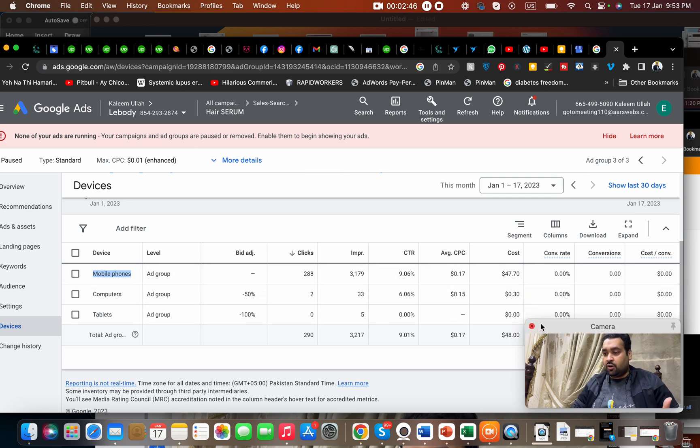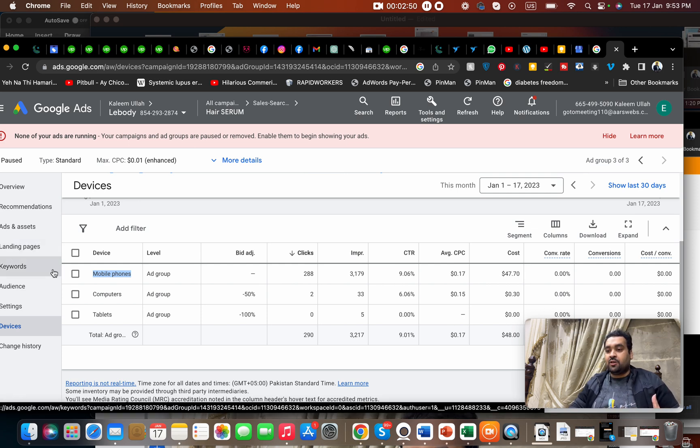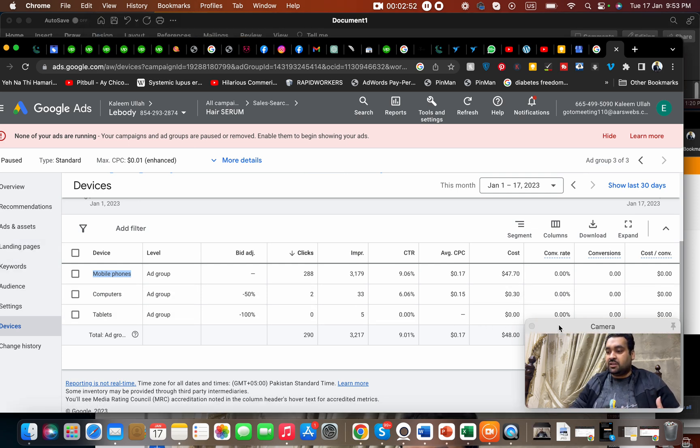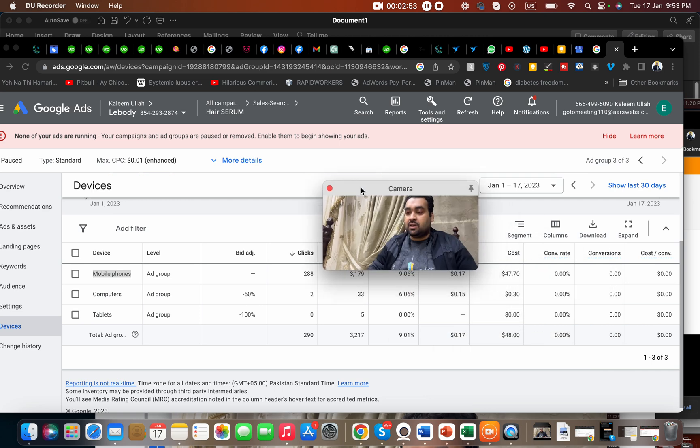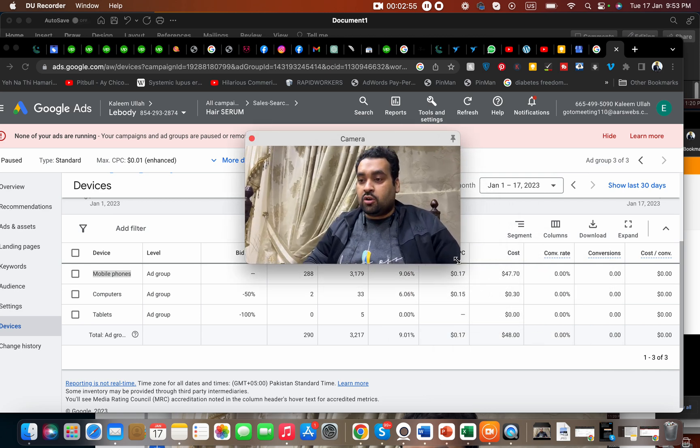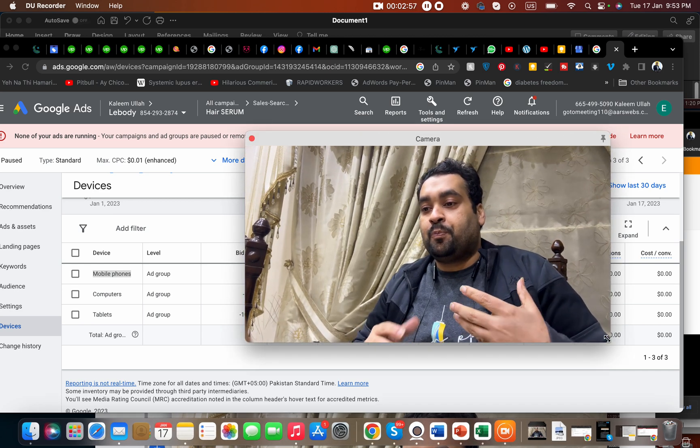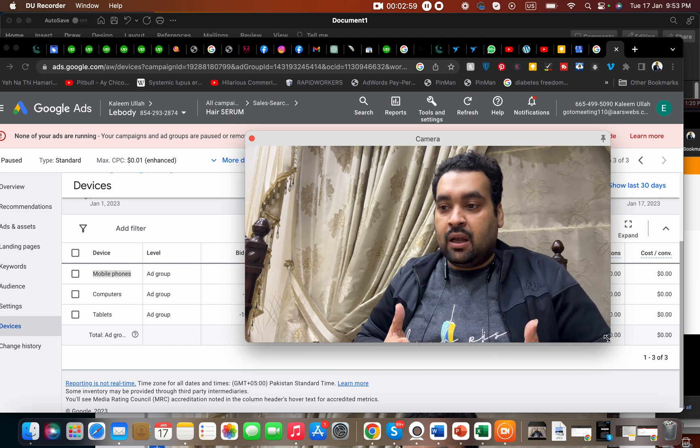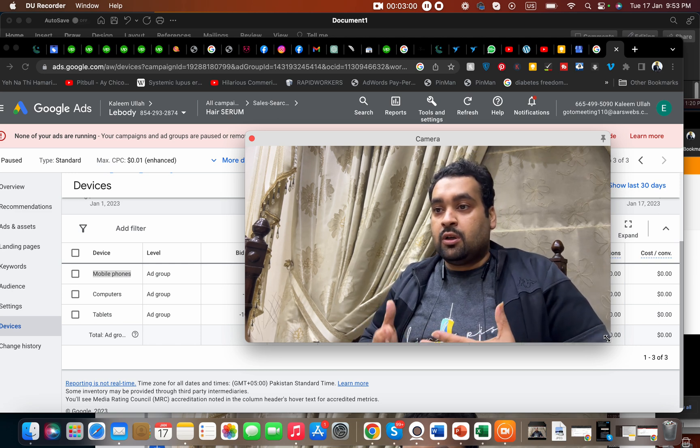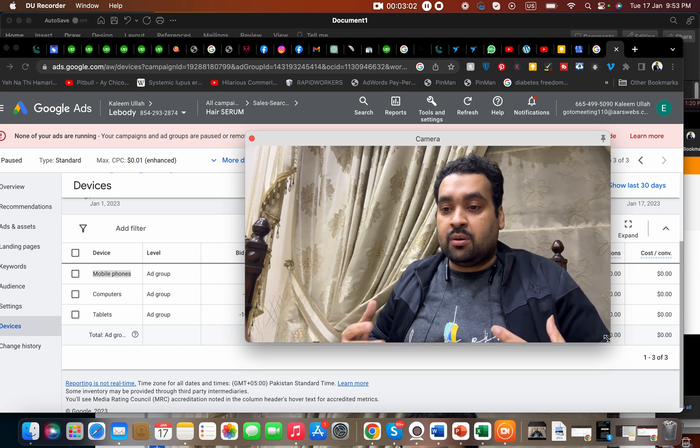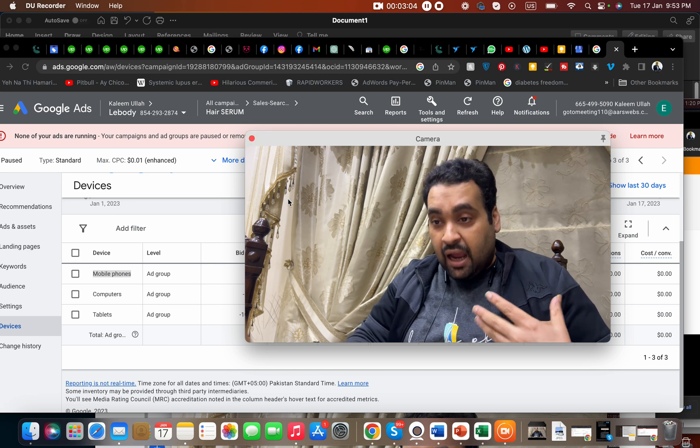So yeah, this is a short and quick video on how you can decrease your CPC cost on campaign. But now the question is how I can even decrease, and that ideally which strategy I told at the beginning.